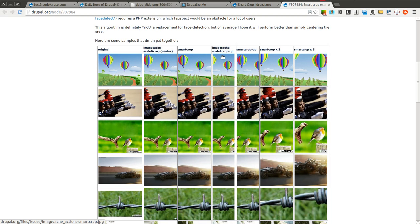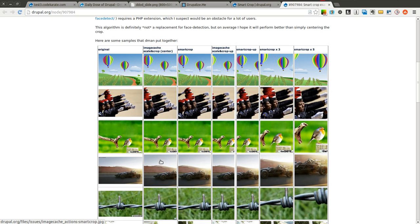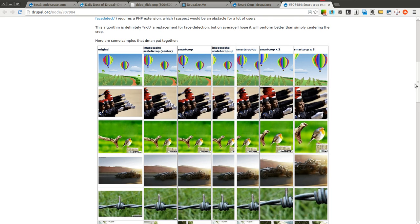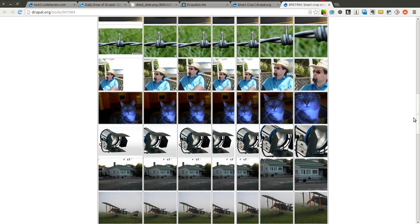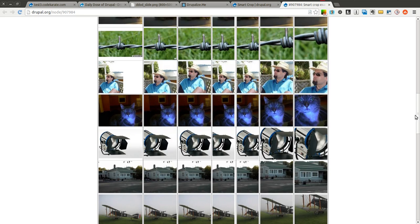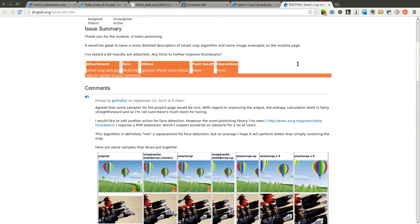So you can see some of these images just look a little different when using Smart Crop versus the image cache scale and crop, such as this vehicle right here is one of the good ones I think, where it knows that the vehicle in the image is more important so it crops based on that image and centers that, instead of cutting off the image as the image cache scale and crop does. So just another image cache or image style action that does a pretty good job of cropping images.